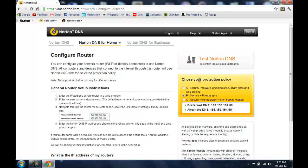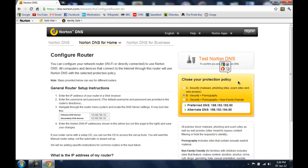And here you can choose the level of protection. There are three levels of protection: A, B and C. A provides just basic security against malware, phishing sites, scam sites and stuff like that. Level B provides security against malware and pornography, it blocks pornographic content.